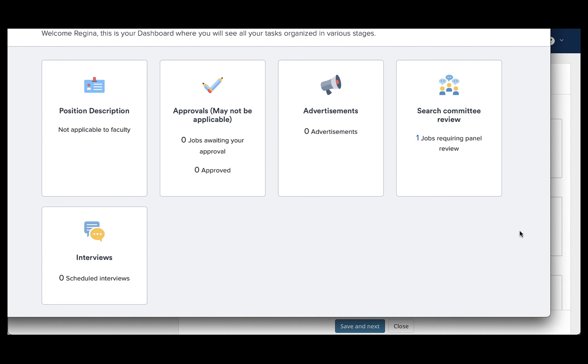In order to get to these pages from the tiled dashboard, or what's known as the hiring manager dashboard, you will see a tile that says search committee review anytime you are attached to a search committee.